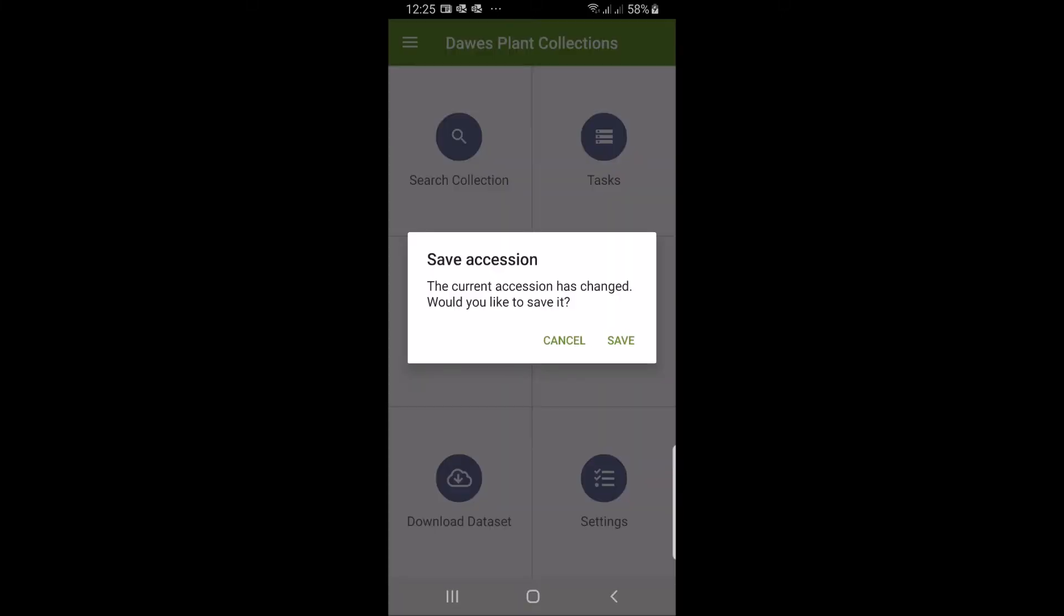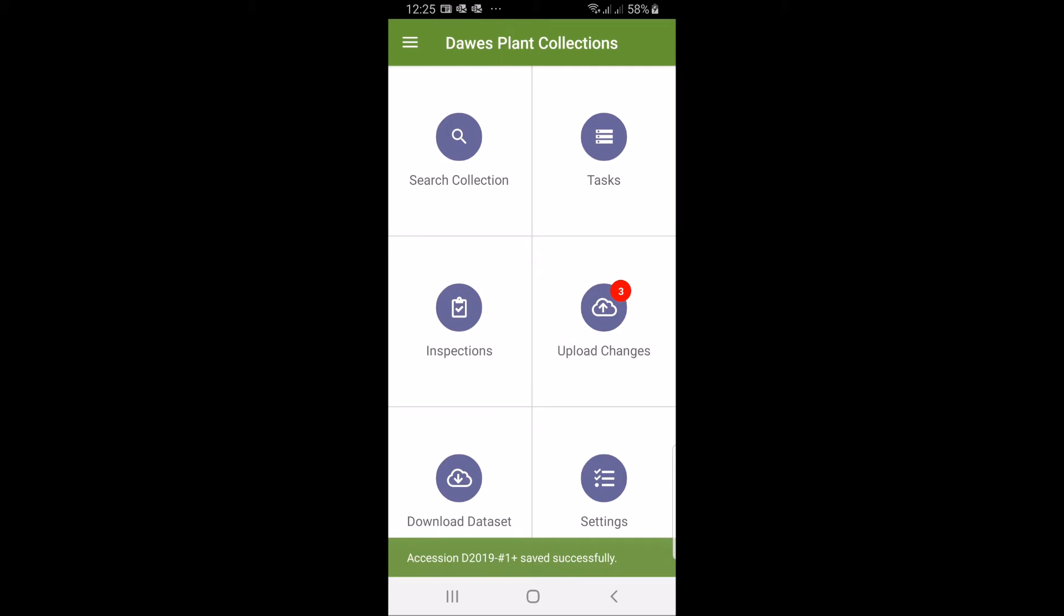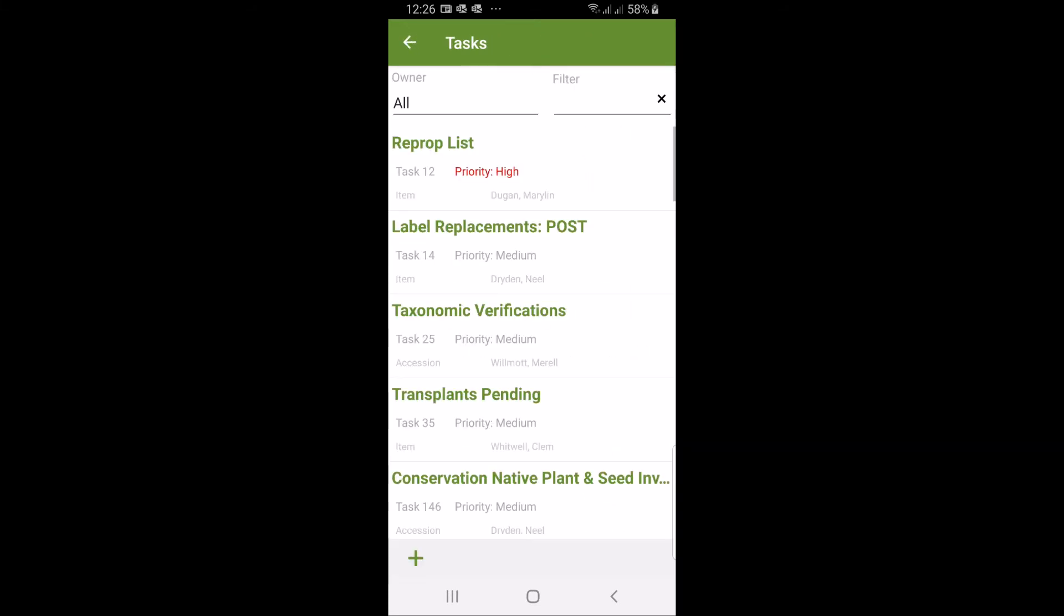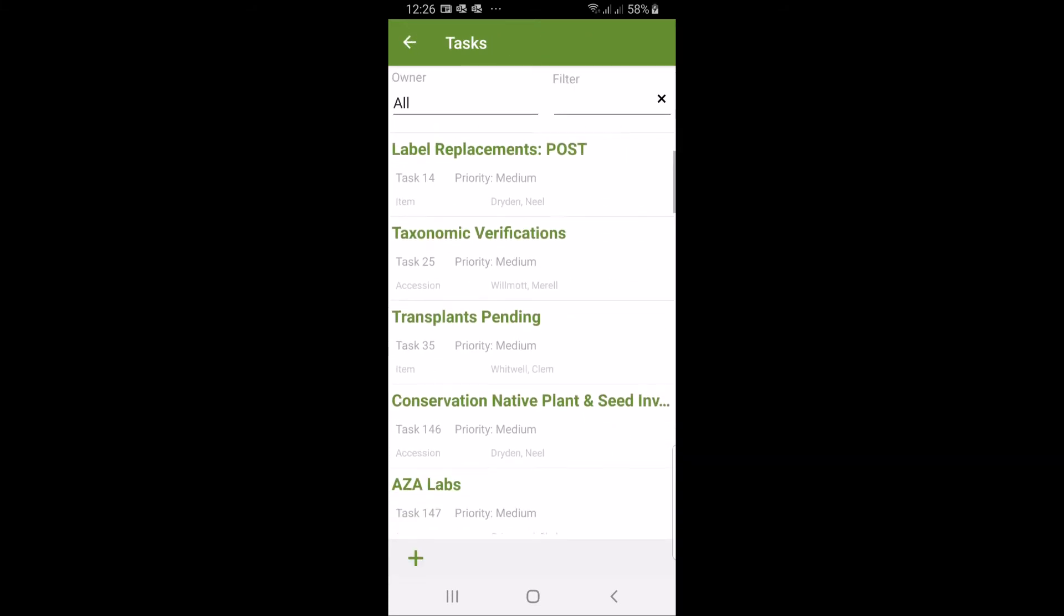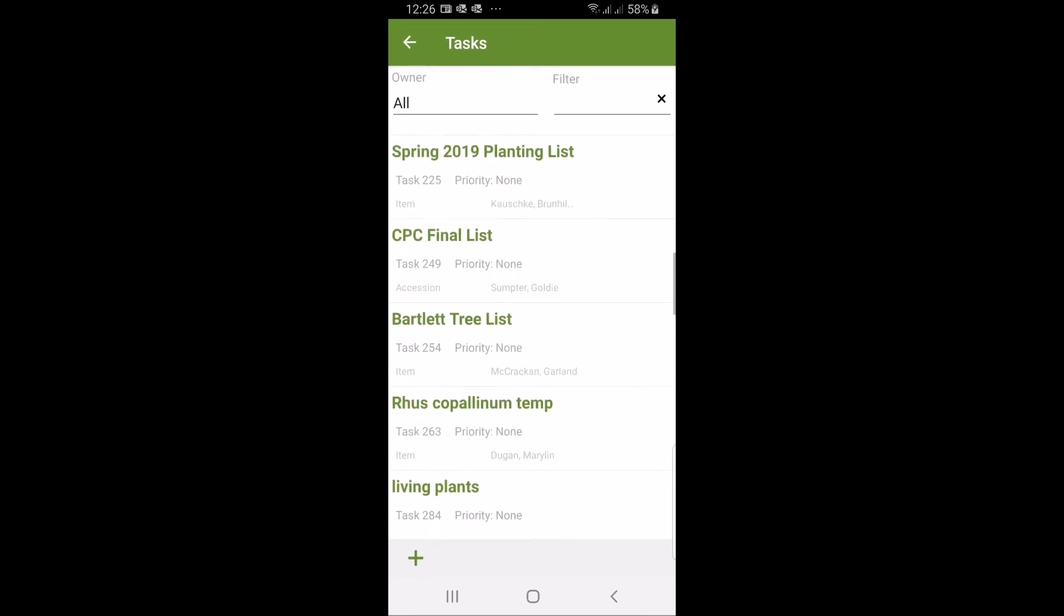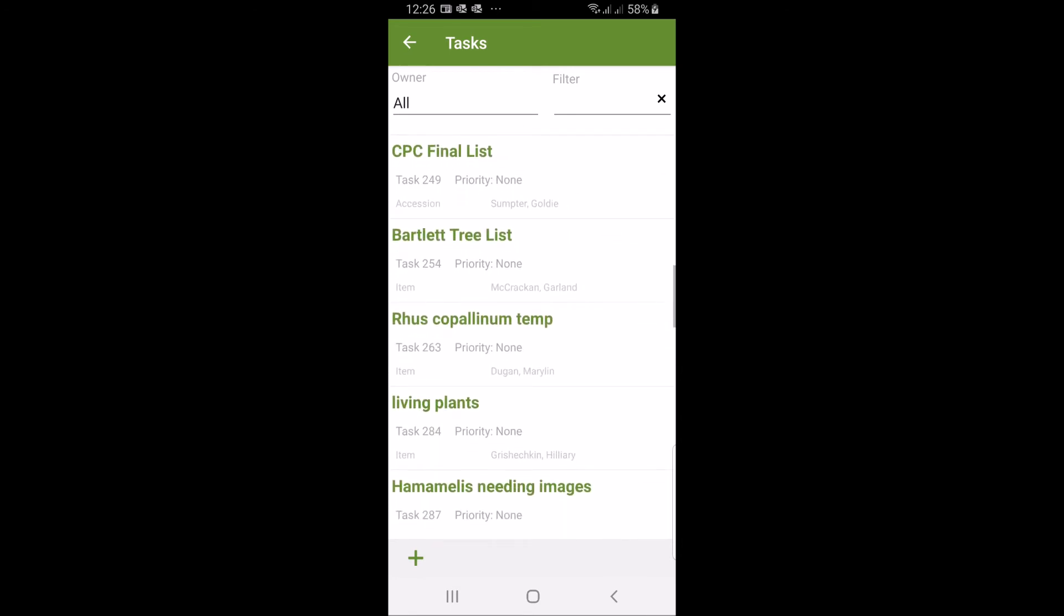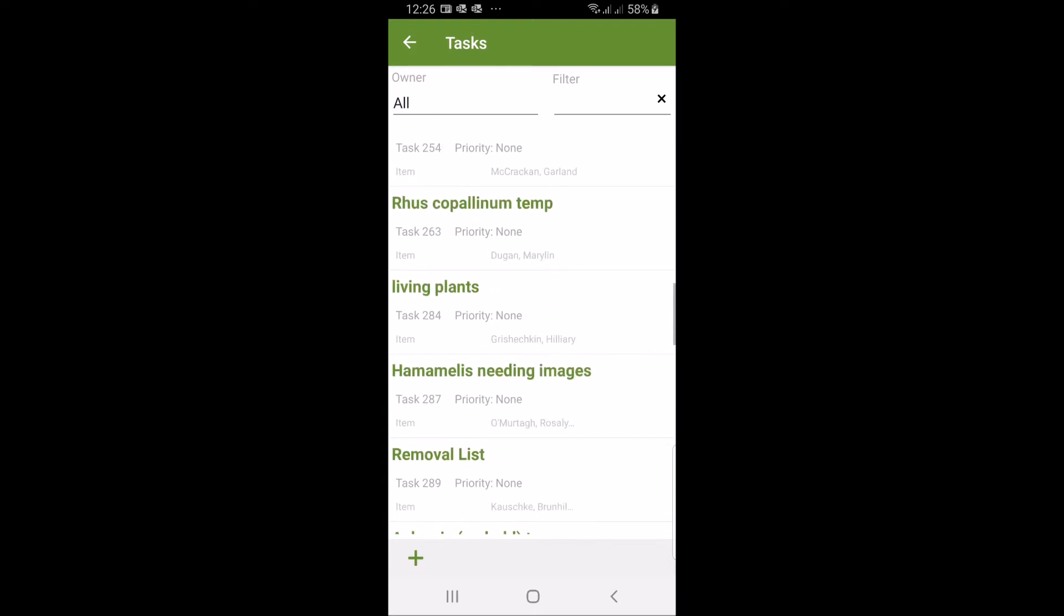The final thing we're going to do, or the penultimate thing, is to look at tasks. Tasks as I say is a list-making feature so you can contain works that you need to do or follow-ups. It's a very flexible tool. In our case we are looking at the possibility, we're going to pick up an example here. Here's an example: Hamamelis needing images. This is a list of plants that somebody created a job to go and take pictures, waiting for that moment when all the Hamamelis is in flower, which is a very small window.